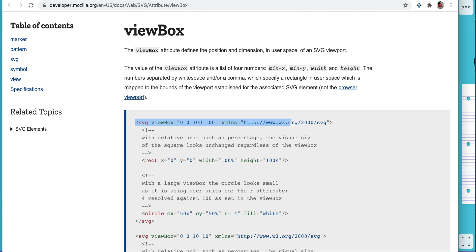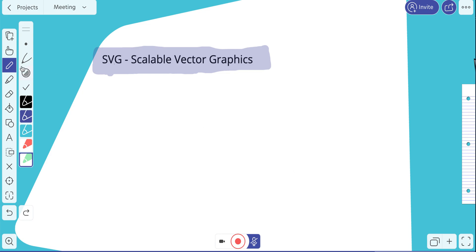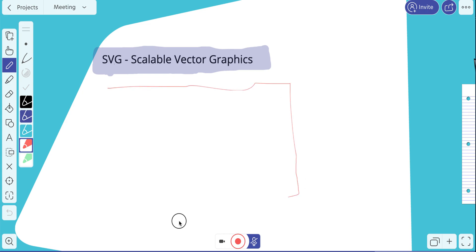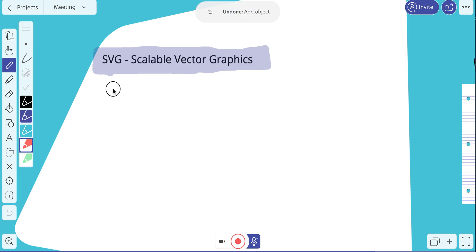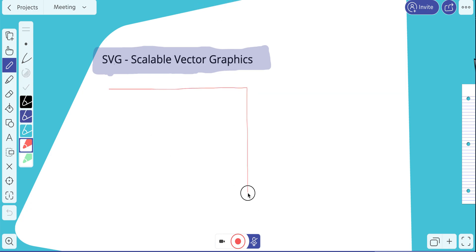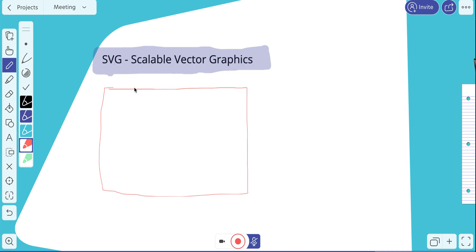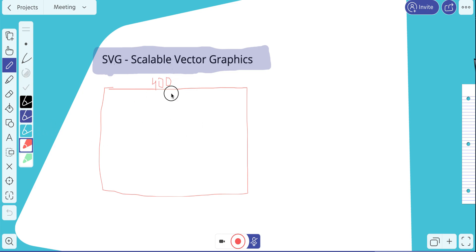Let's discuss the viewbox first. The viewbox defines the position and dimensions of the SVG. For example, if you want to plot a container of 400 by 400 and add a circle inside it, you first plot the container sized 400 by 400. Now the requirement is to draw a circle at the center of this SVG, so we need to find the center coordinates.